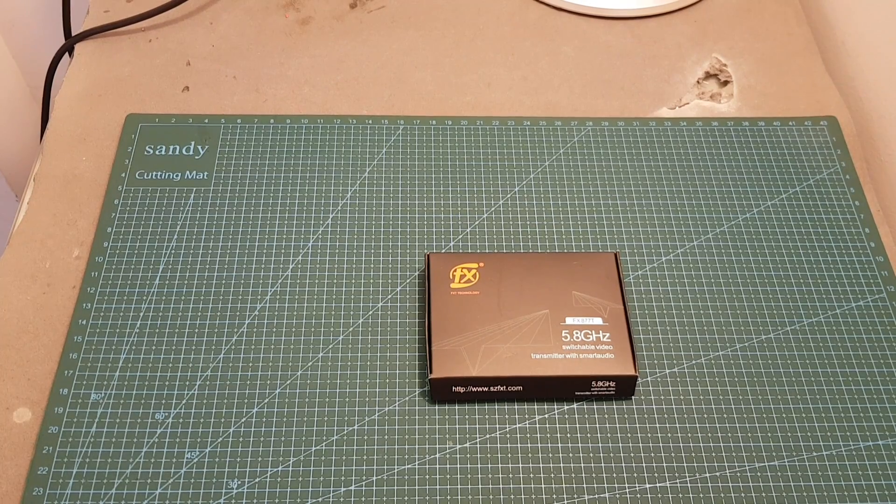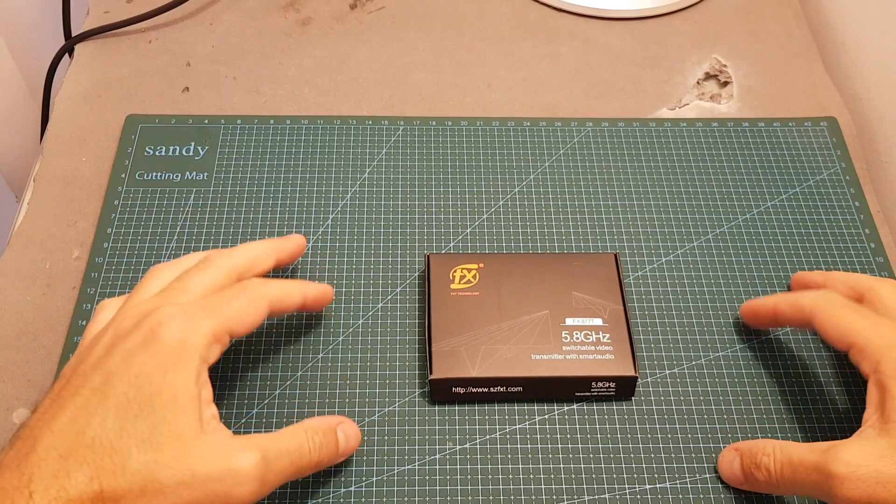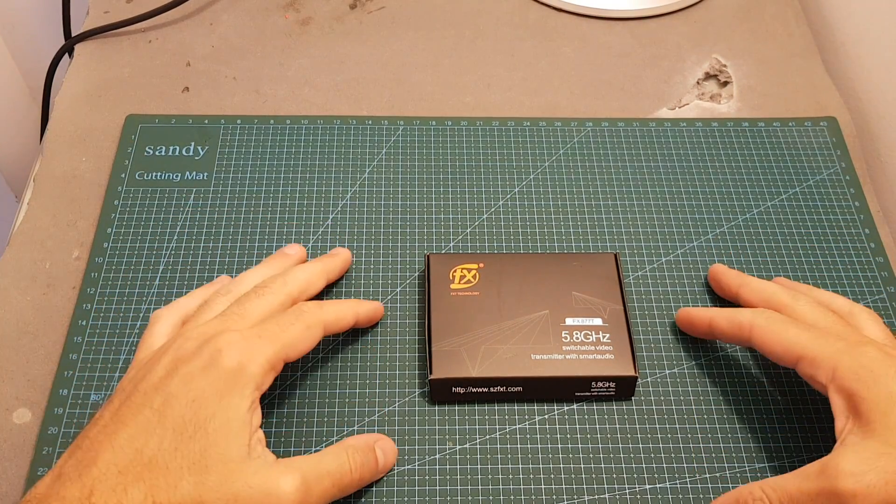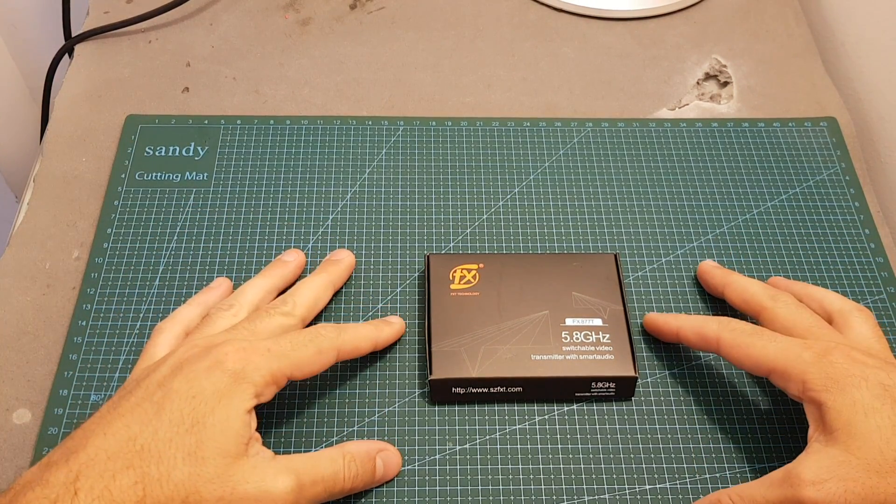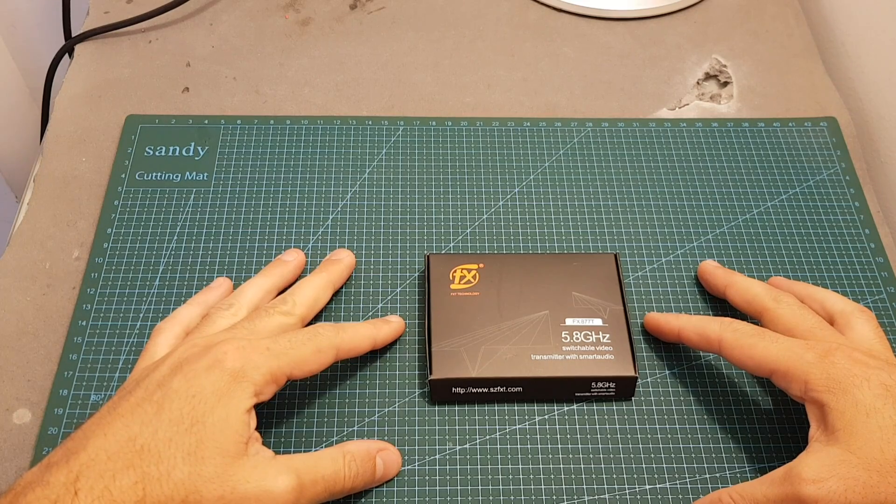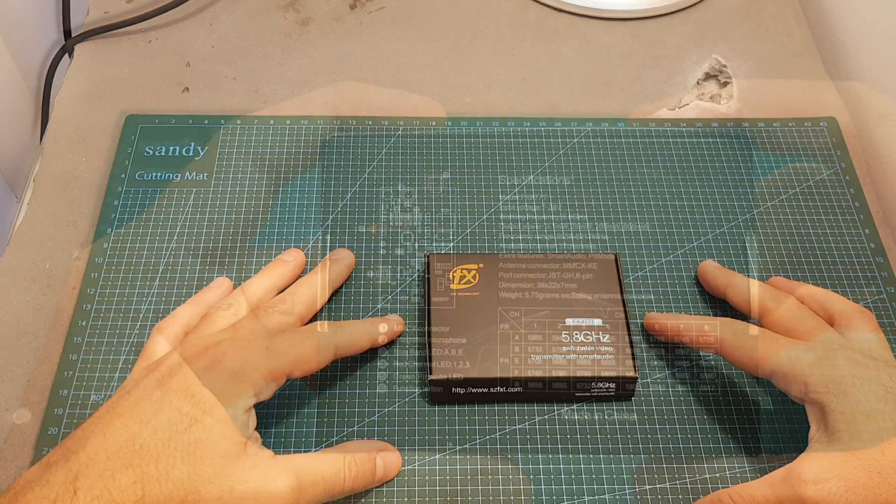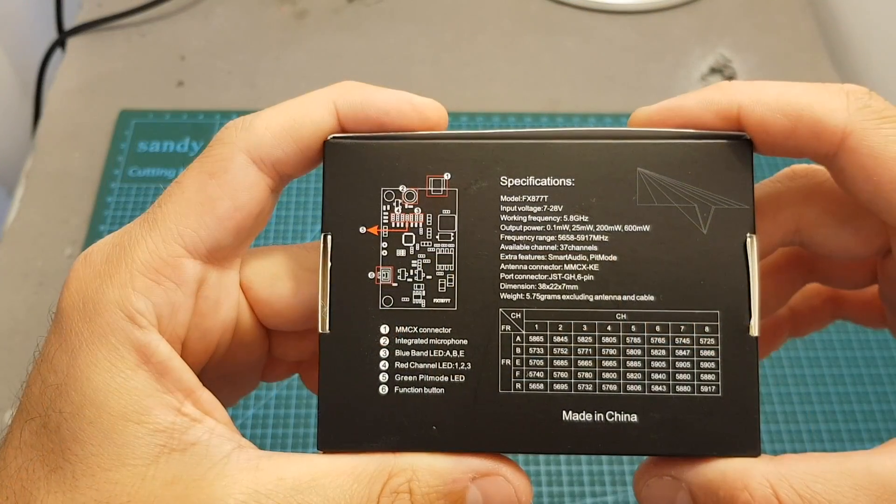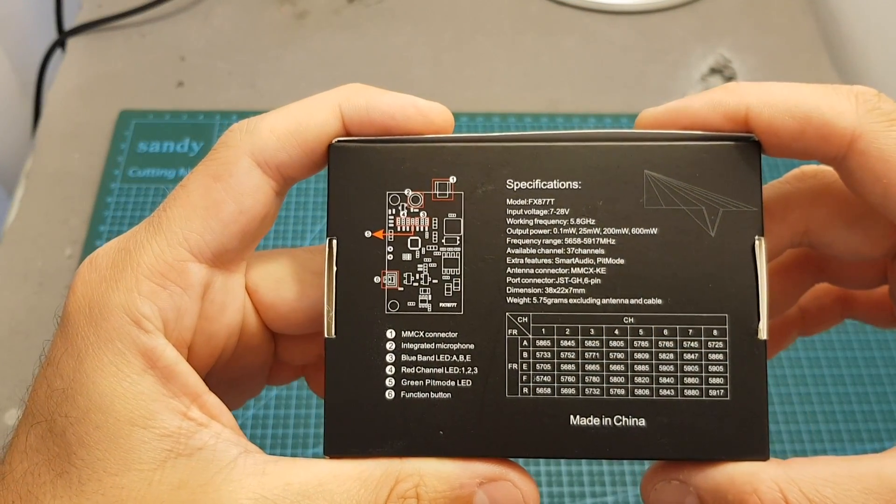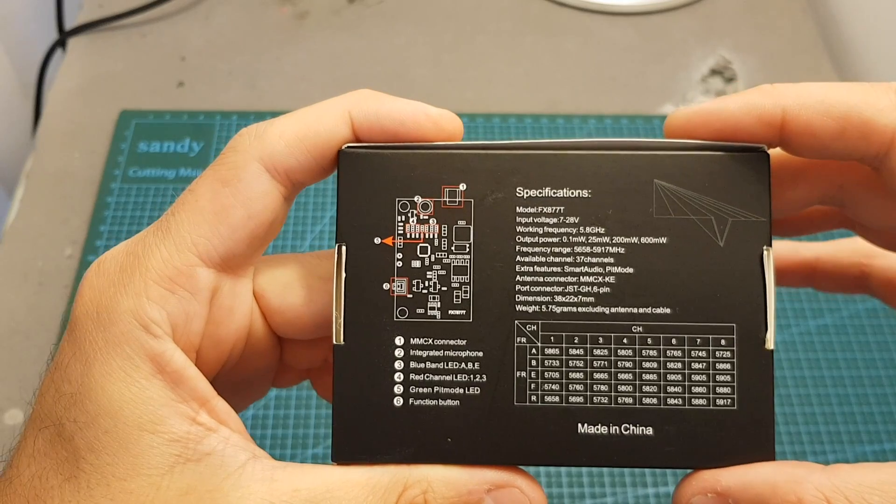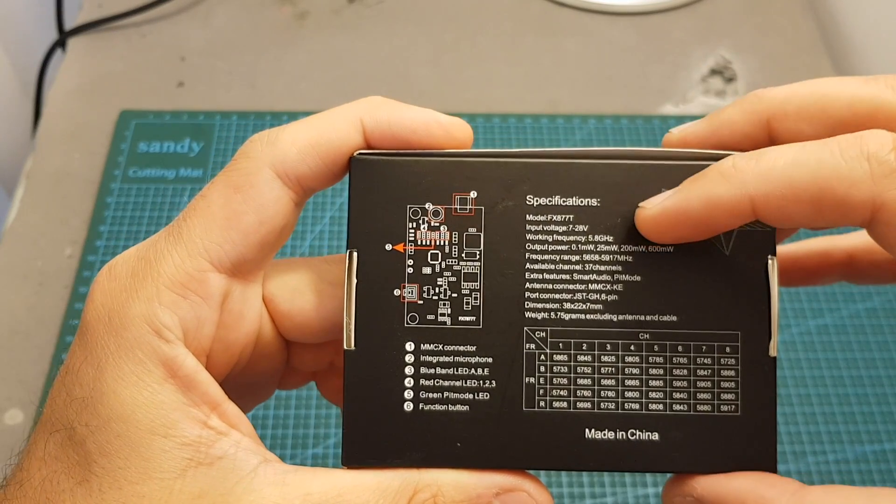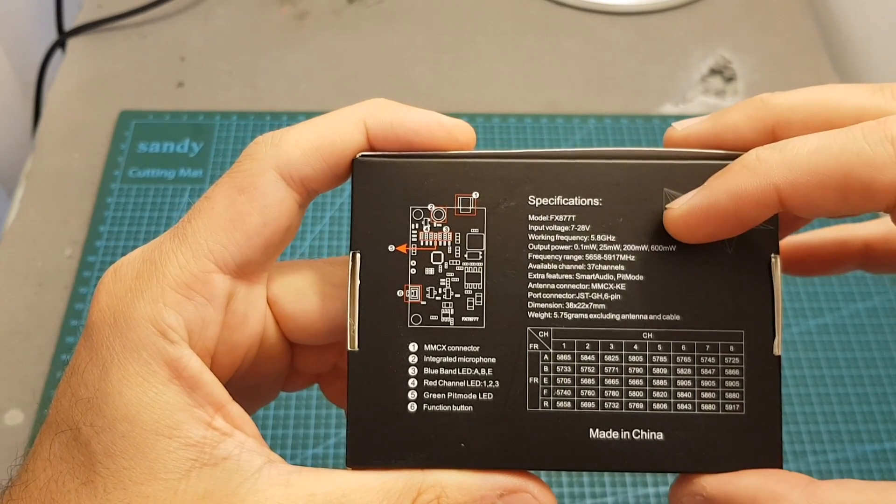Hello guys and welcome back to my channel. Today in this video I'm going to check a new VTX from FXT, the FX877T. This VTX supports Smart Audio and bit mode and has a selectable output strength of 25, 200, and 600 milliwatts.